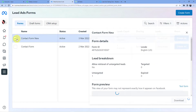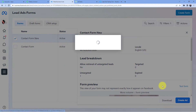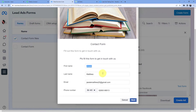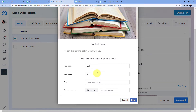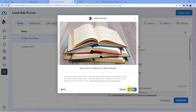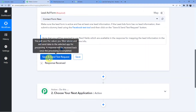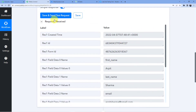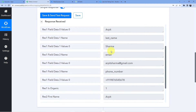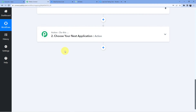I'll click on 'Contact Form New', then click on 'Test Form', and then 'New Entries'. I'll fill in: first name Arpit, last name Sharma, email arpit.sharma@gmail.com, and a dummy phone number. I'll click Next, then Submit. Then back in Pabbly Connect I'll click 'Save and Send Test Request'. You can see the data returned: Arpit Sharma, the email, and phone number — our first step of connecting Facebook Lead Ads to Pabbly Connect is now complete.